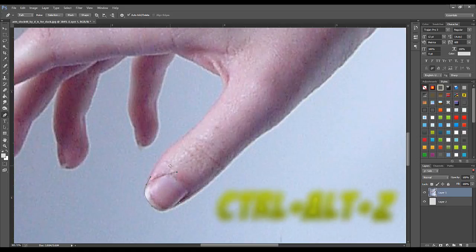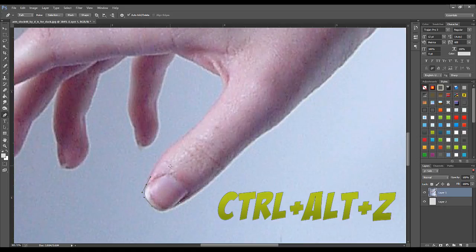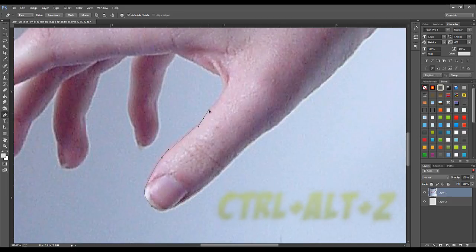If you mess up something, you just need to press Ctrl plus Alt plus Z on your keyboard and your mistake will be reverted.